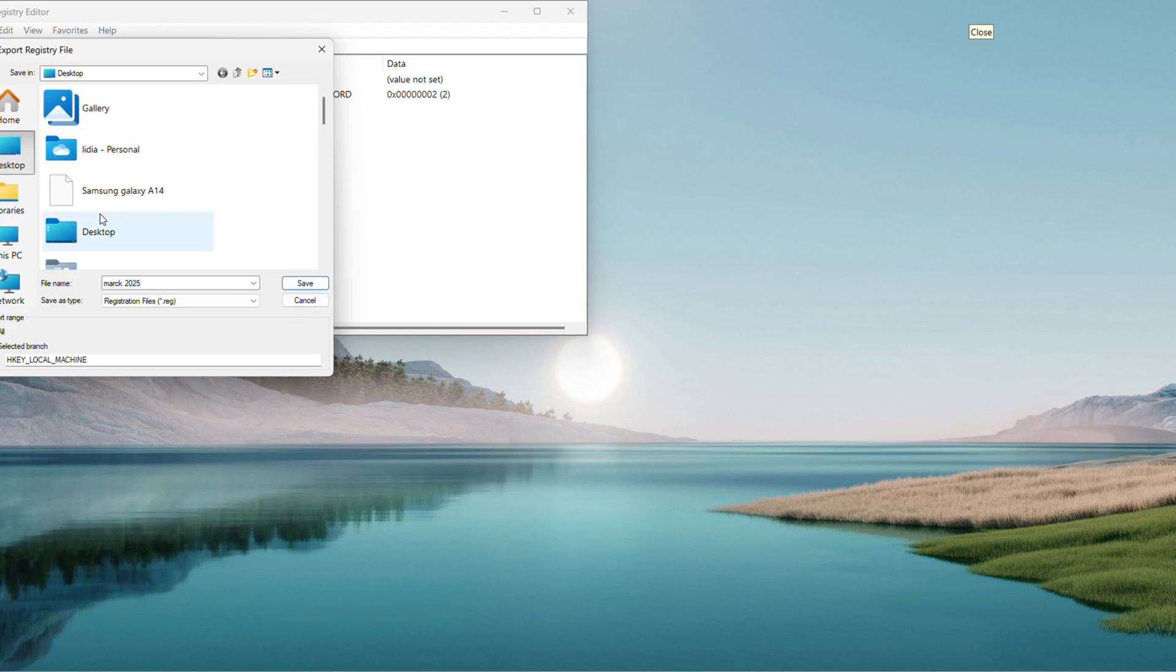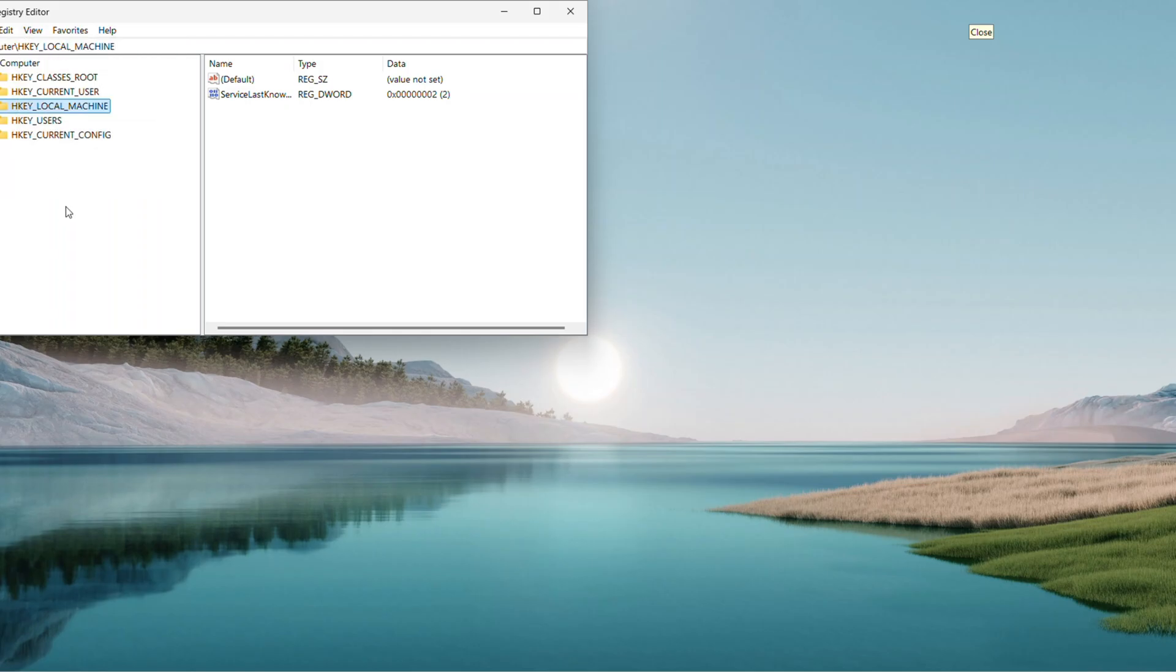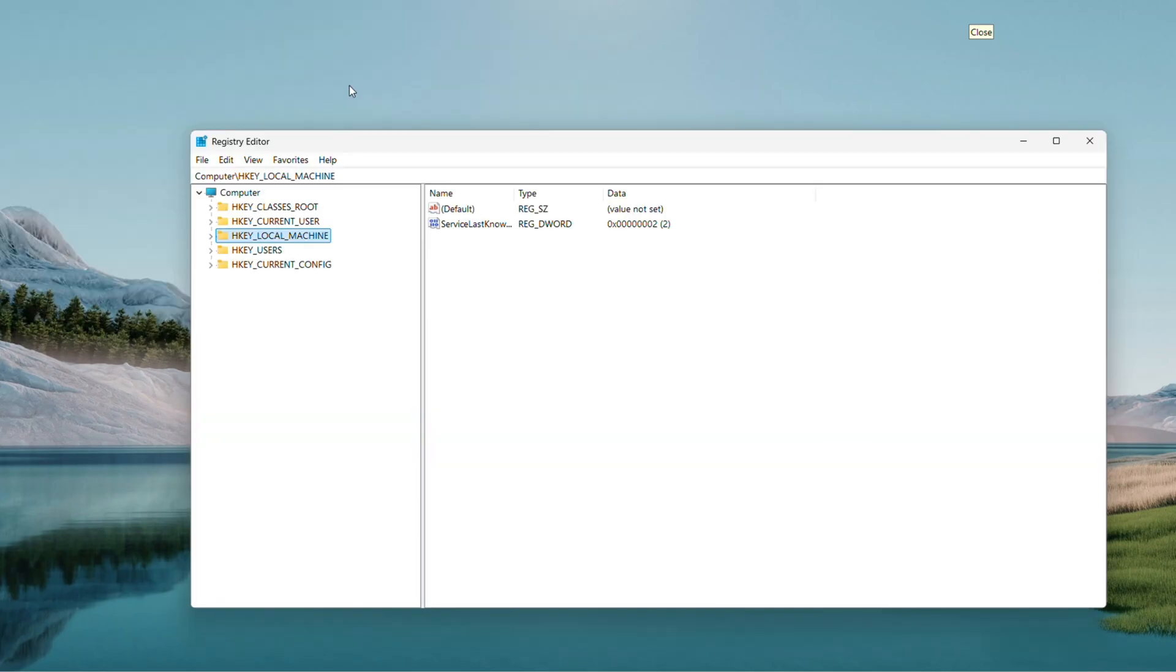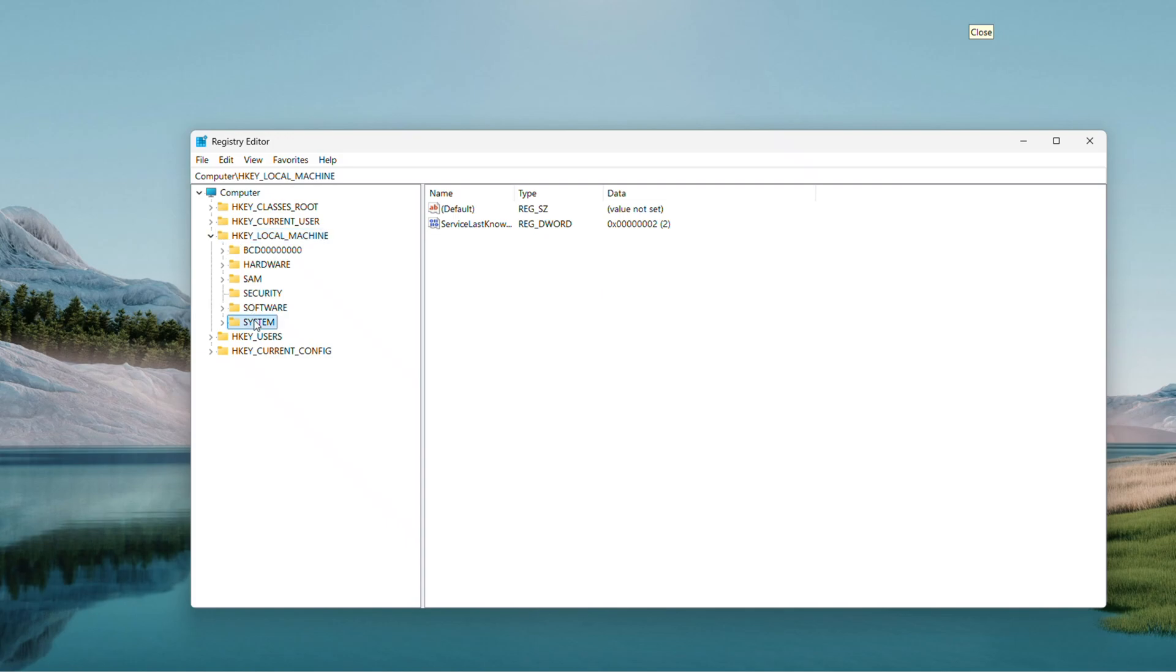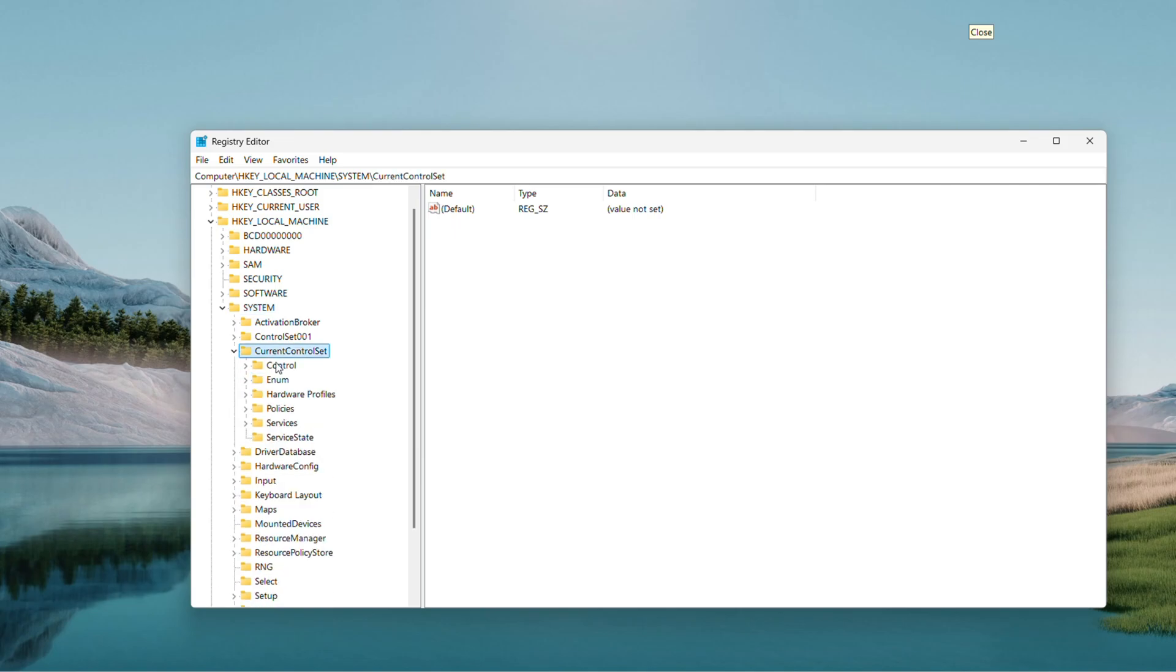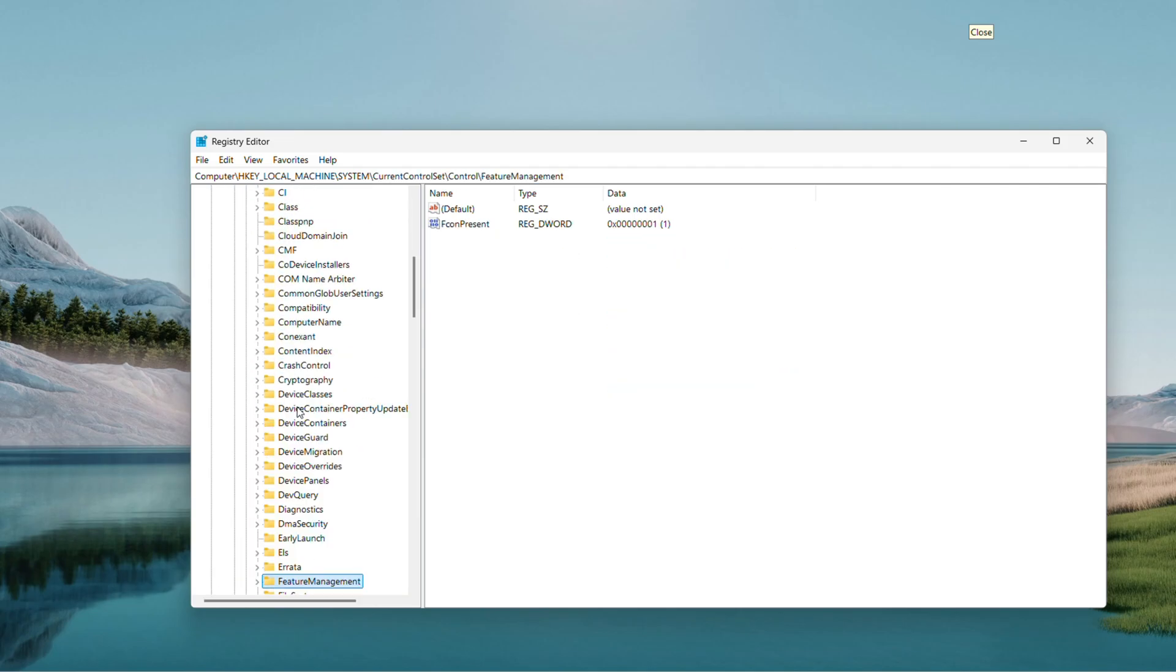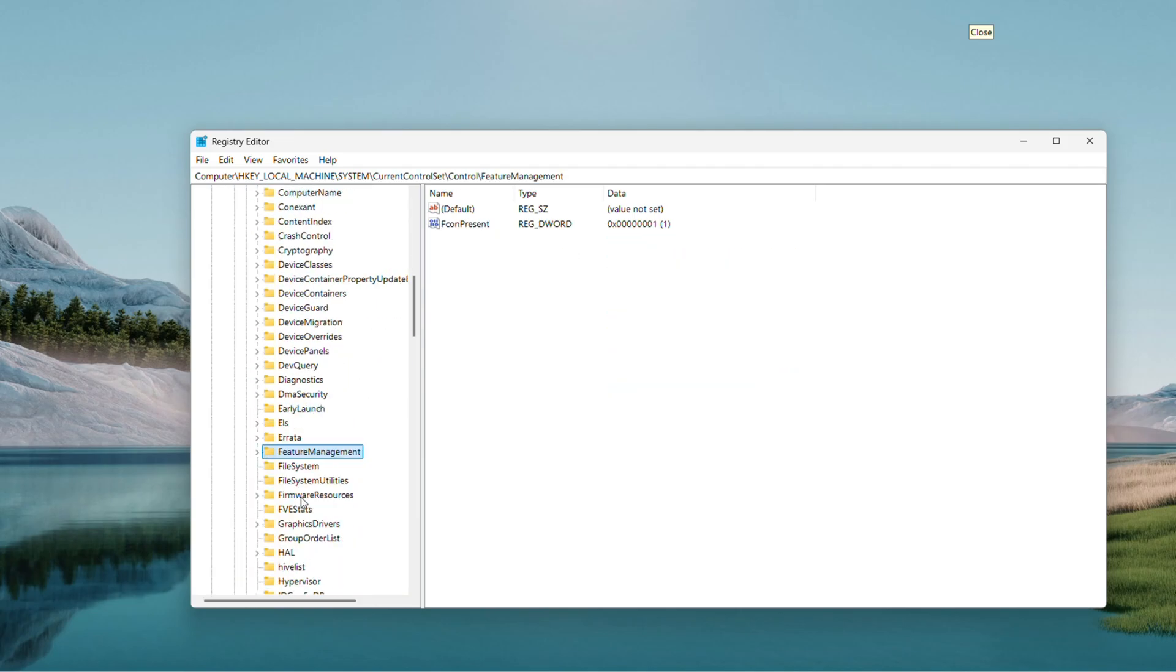If you need it later, just go File, Import and pick that file. Now let's get to it. Double-click HKEY_LOCAL_MACHINE to expand it, then System, followed by Current Control Set. Inside, double-click Control and find File System. Click it once to select it.